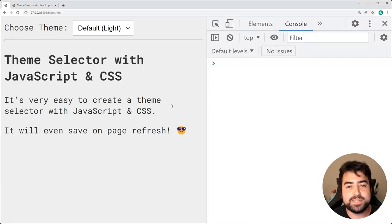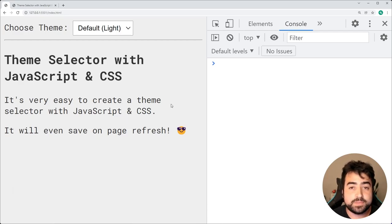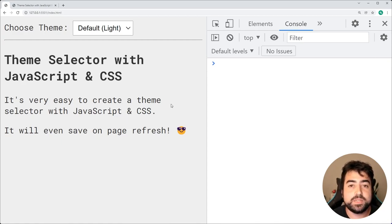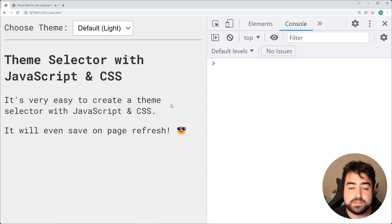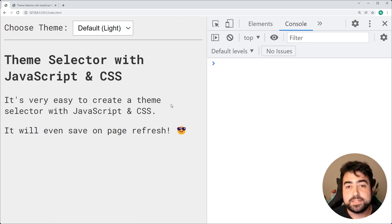Hey, how's it going guys? My name is Dom and welcome to today's video where we're going to be creating a theme selector using HTML, CSS and JavaScript. This solution is going to be purely on the client side, so there's going to be no need for any sort of server-side technology such as Express, PHP, Django, or whatever it might be.